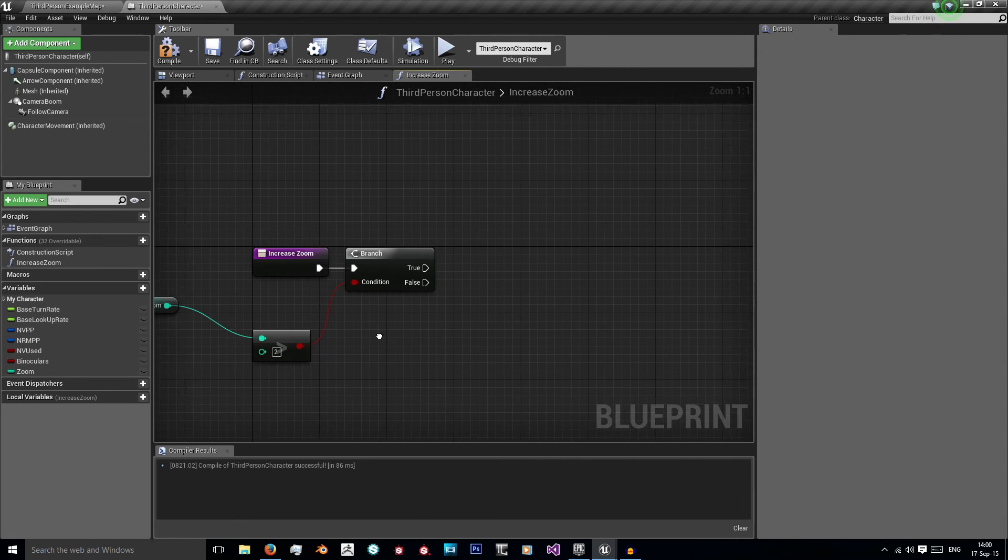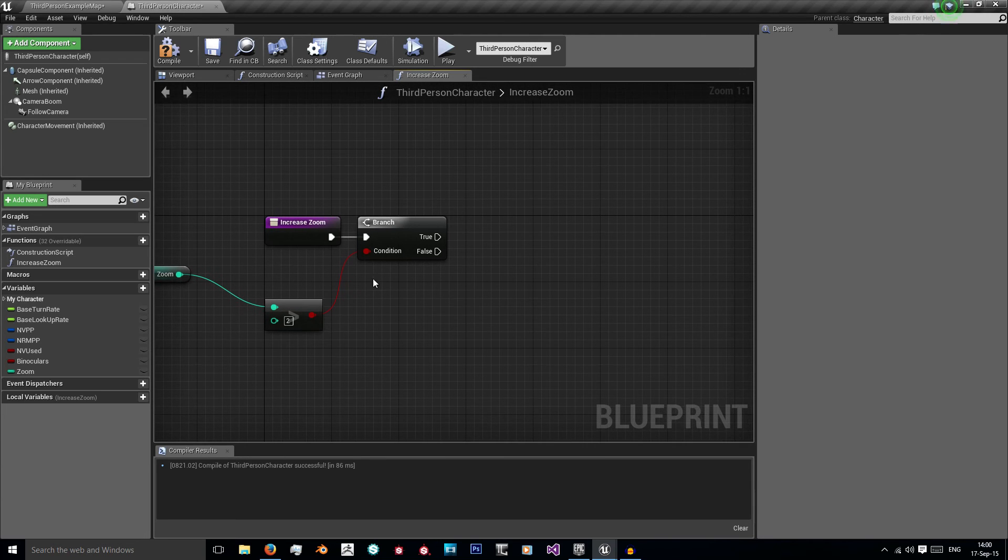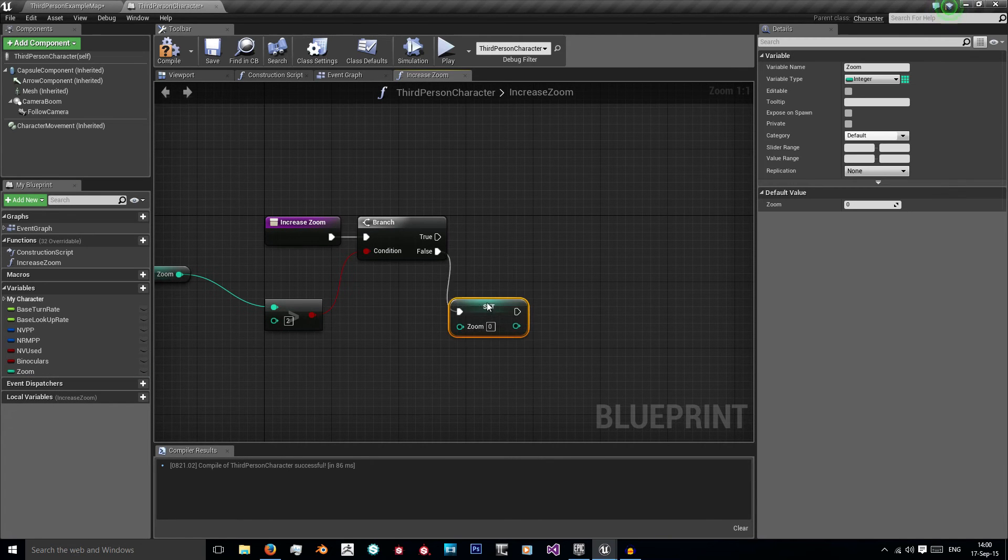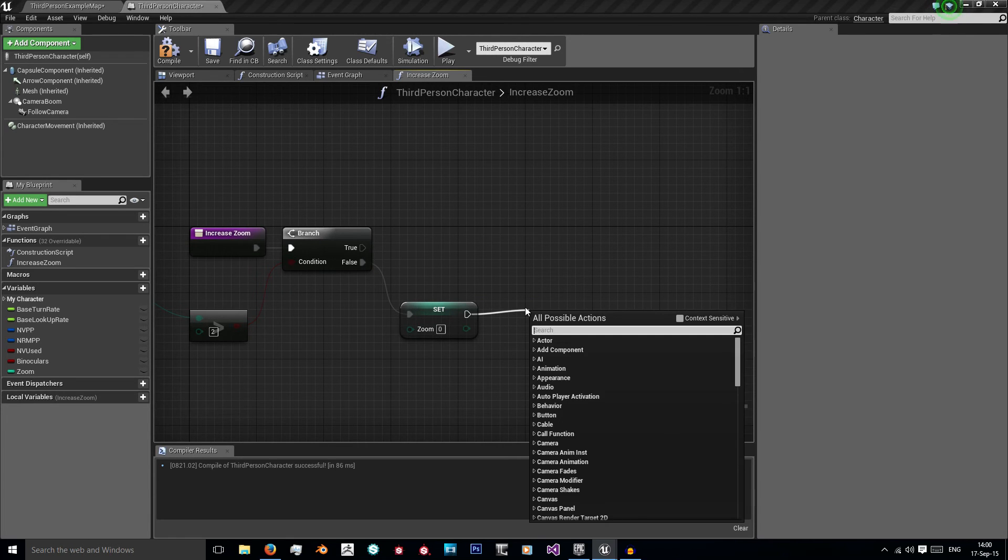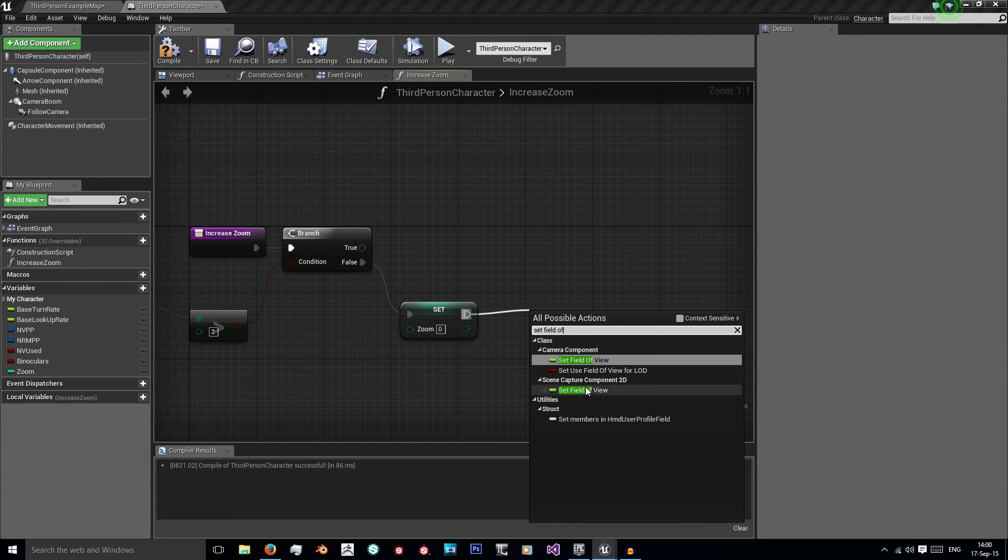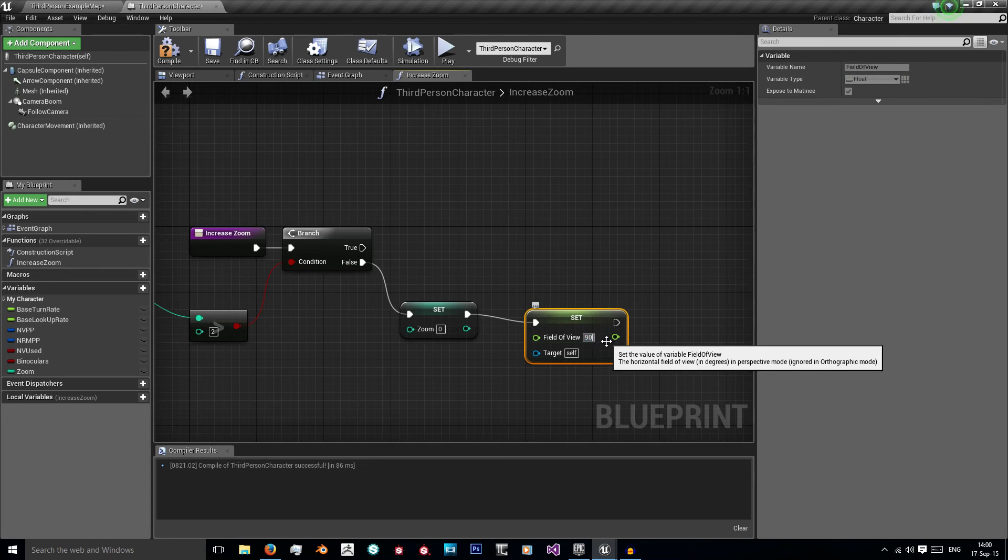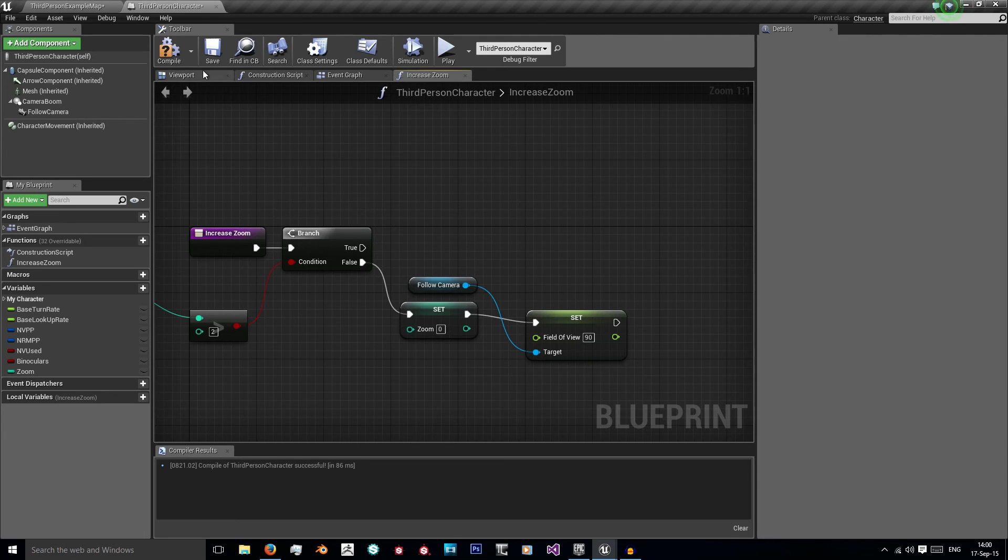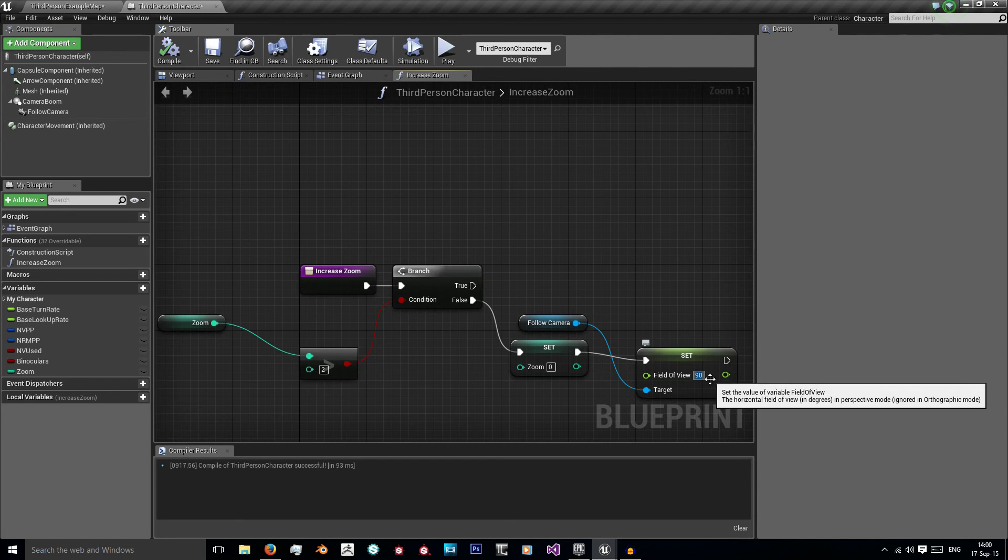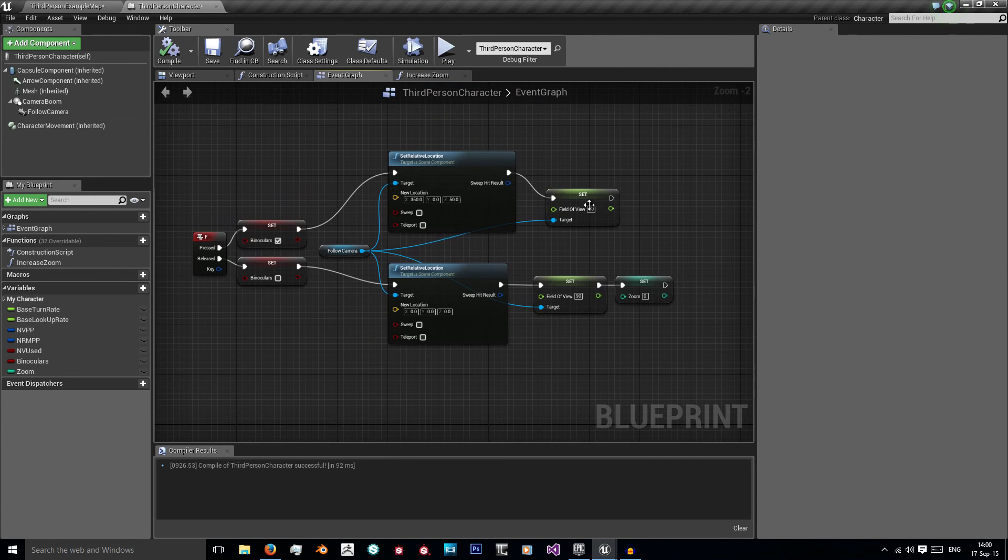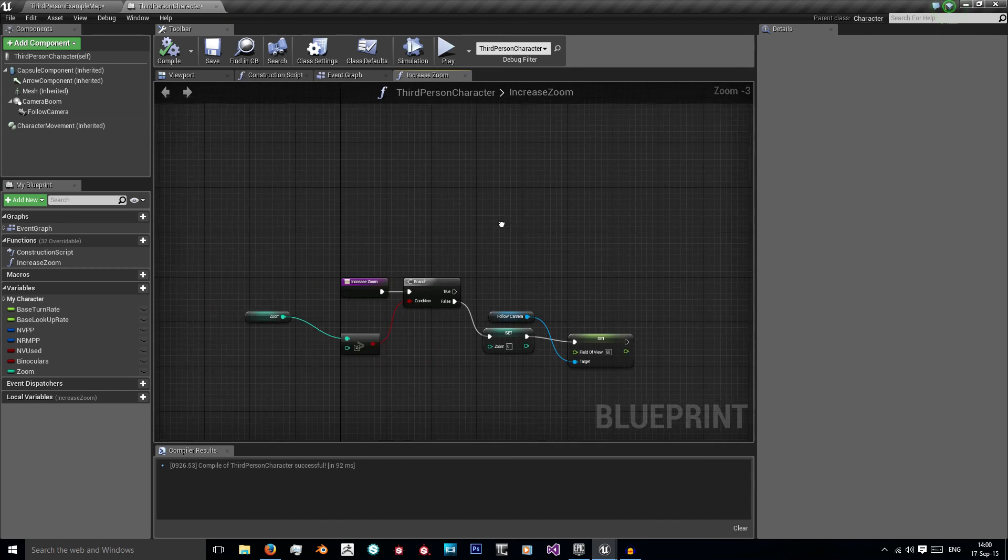So as we saw before if this was false I reset zoom back to 0. So I'm going to set it back to 0 and again set my field of view back to 60 because we need to use this value here as they're still using their binoculars.